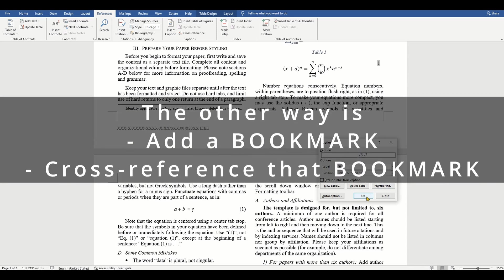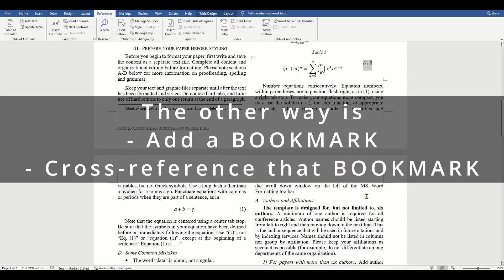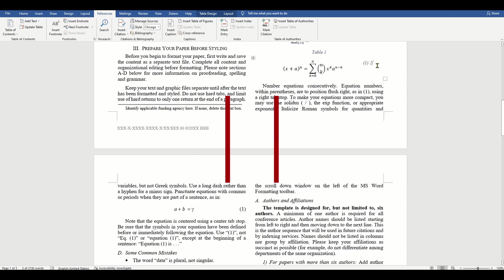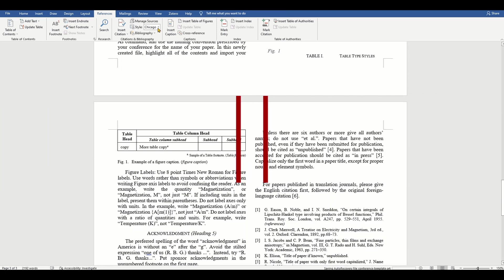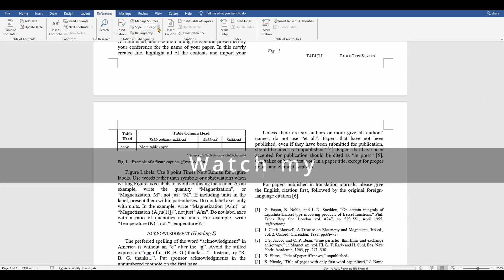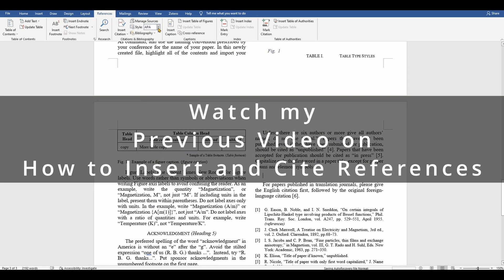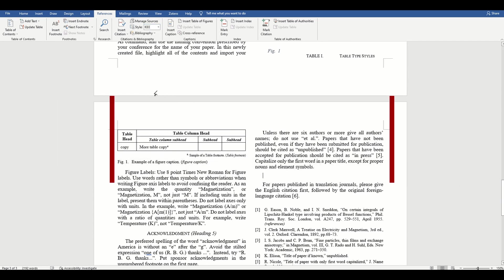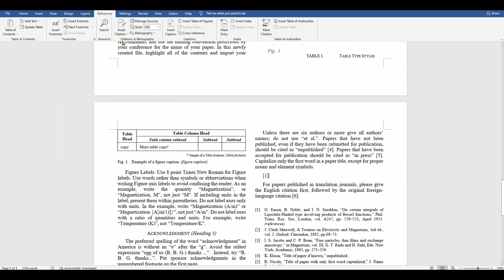Next, let us add some acknowledgements and references. They want you to use the style Heading 5 for the acknowledgement and references component heads. So let's do that by going to the styles section on the home menu.